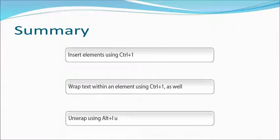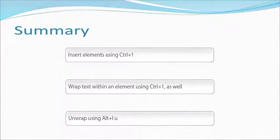To insert an element press Ctrl+1. To wrap text within an element use Ctrl+1 as well. Unwrap an element from around text by pressing Alt+L, U, and then Enter. Easy, easy. Thank you.